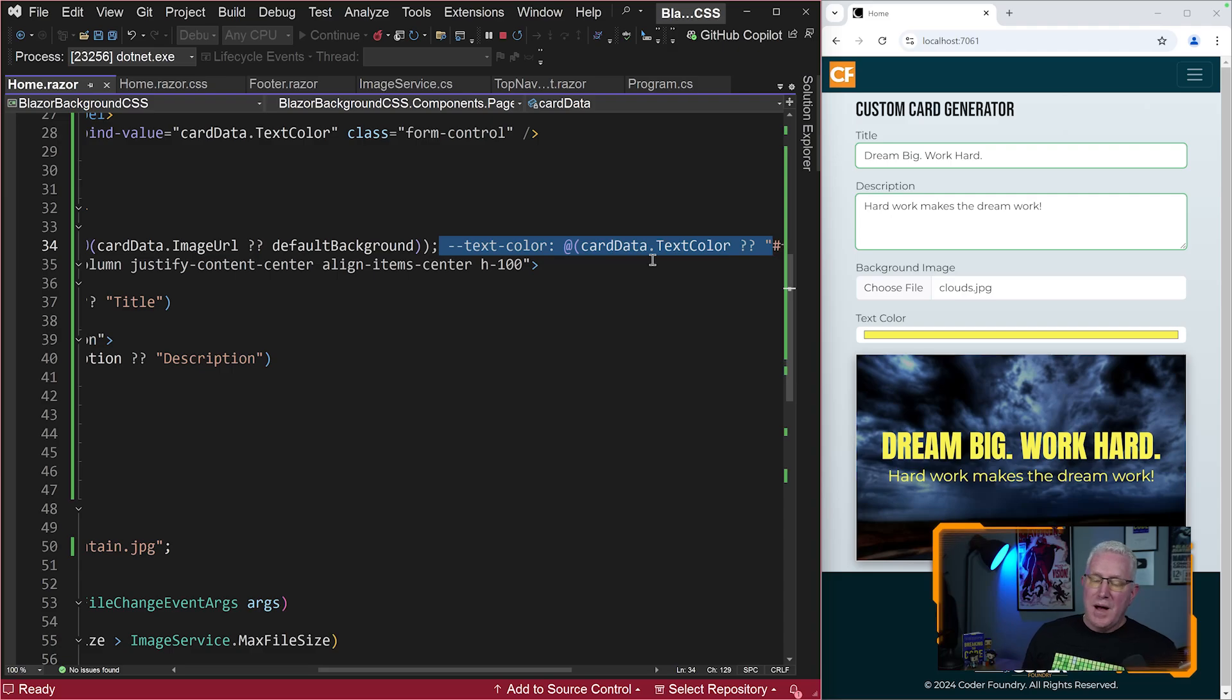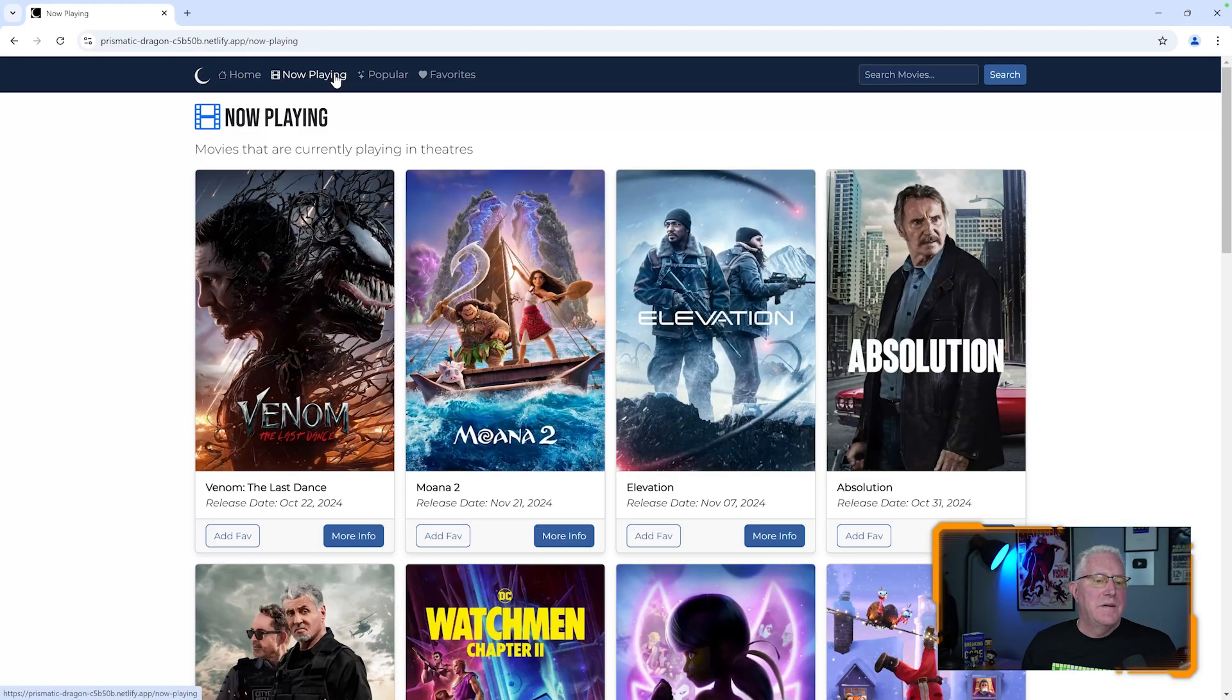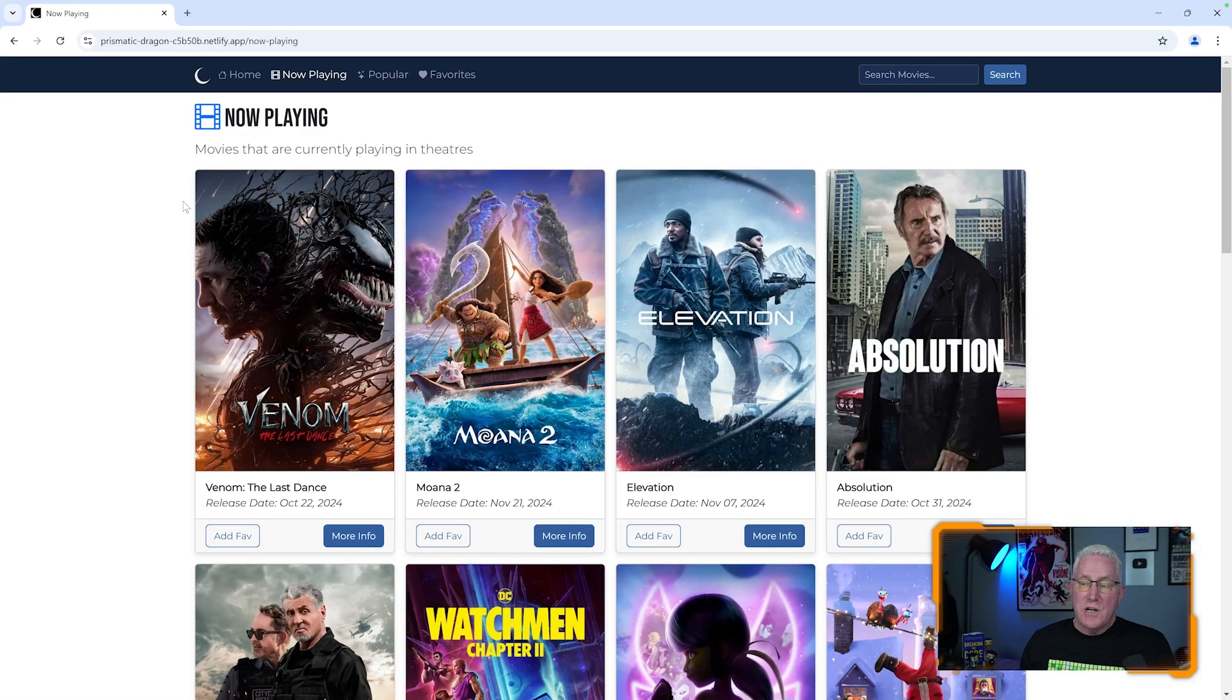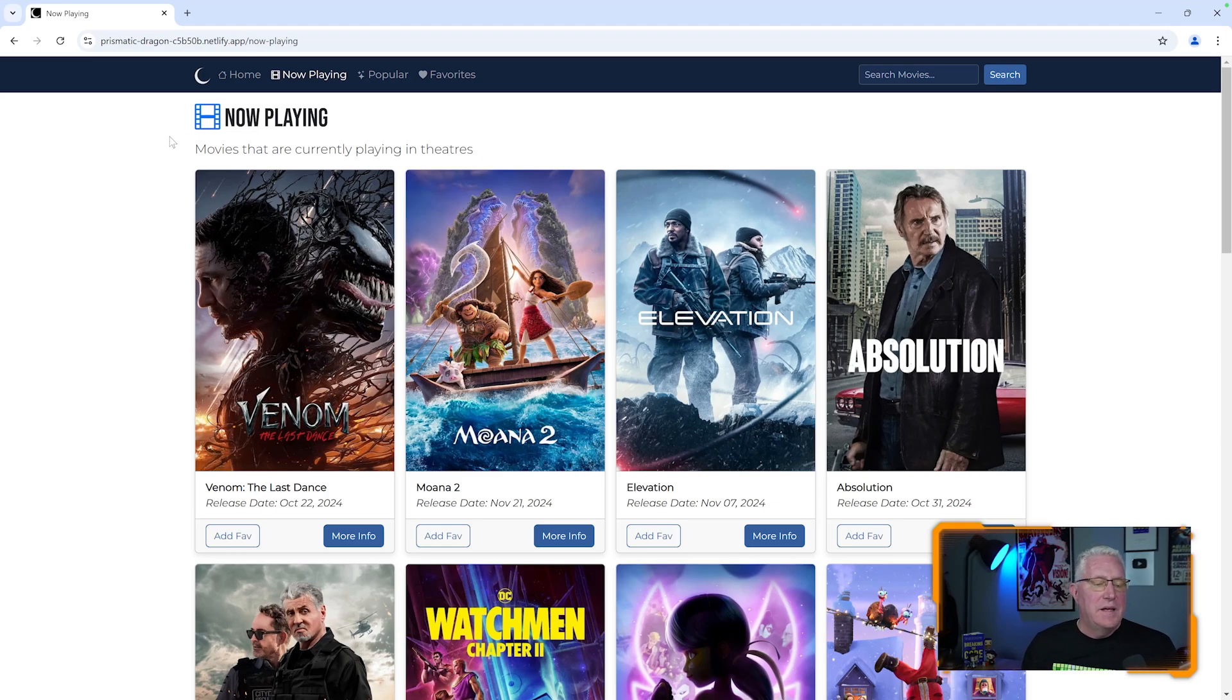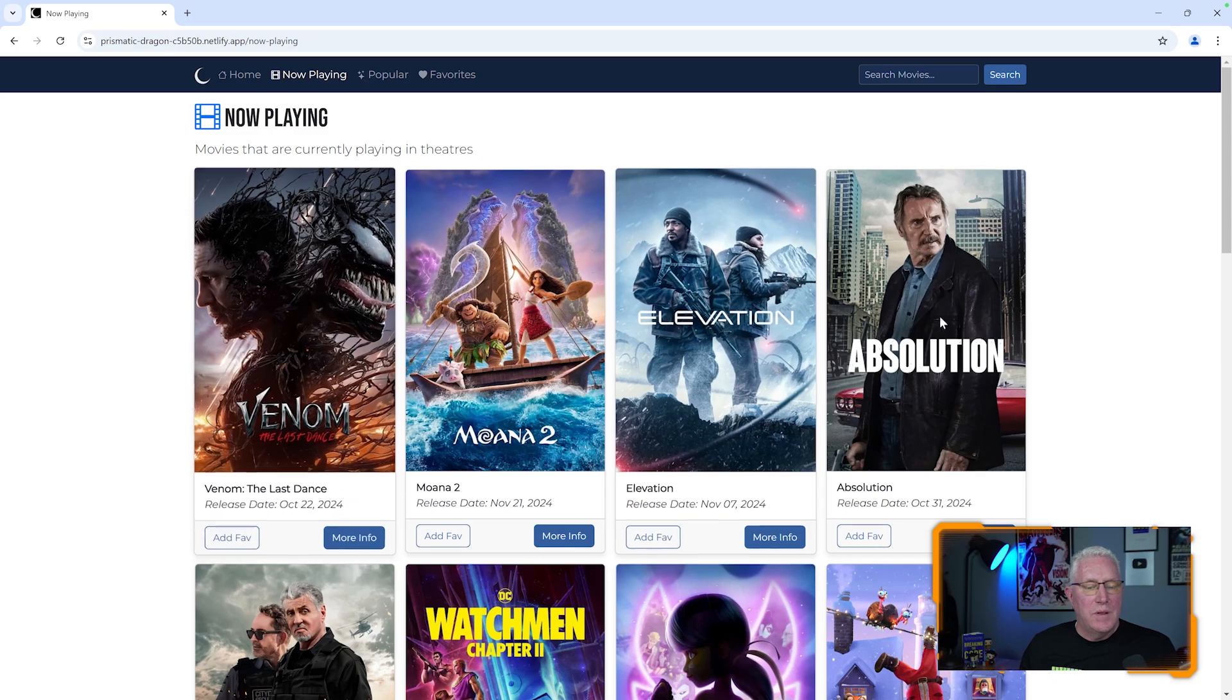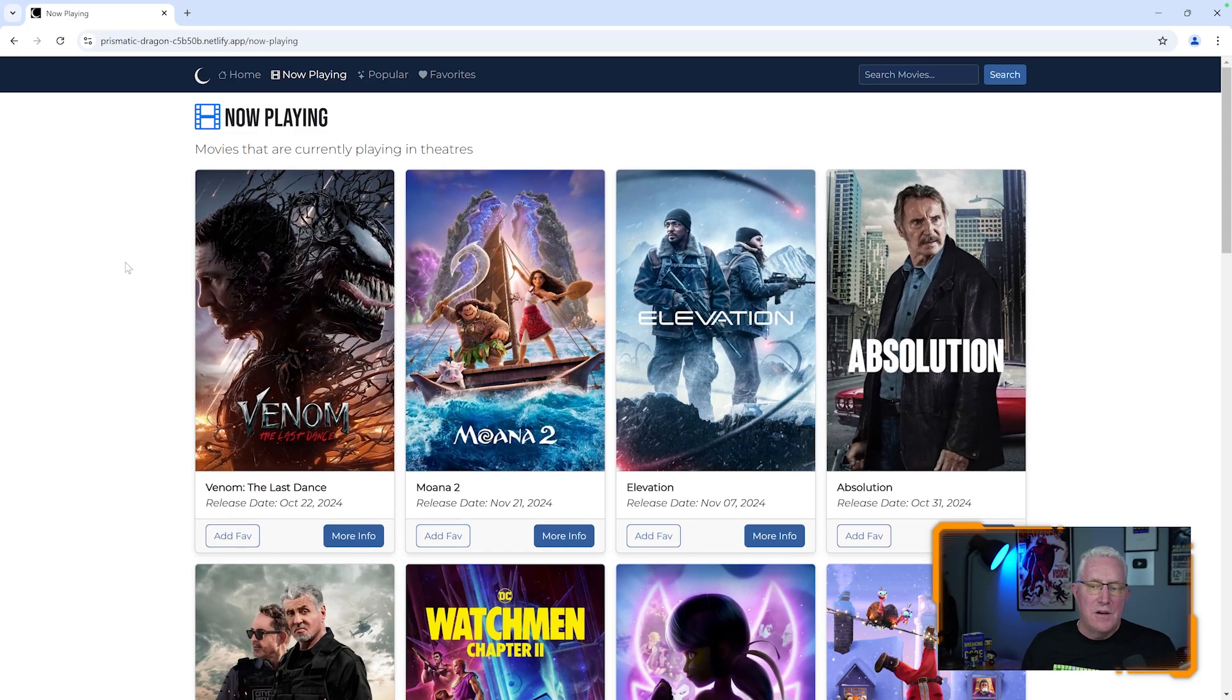And it's a very powerful technique that we learn inside of Blazor. And this is an app that we build here in every cohort, either in person or online. It's going to be now playing. And this is a Blazor application that you can build. It goes to the TMDB API.